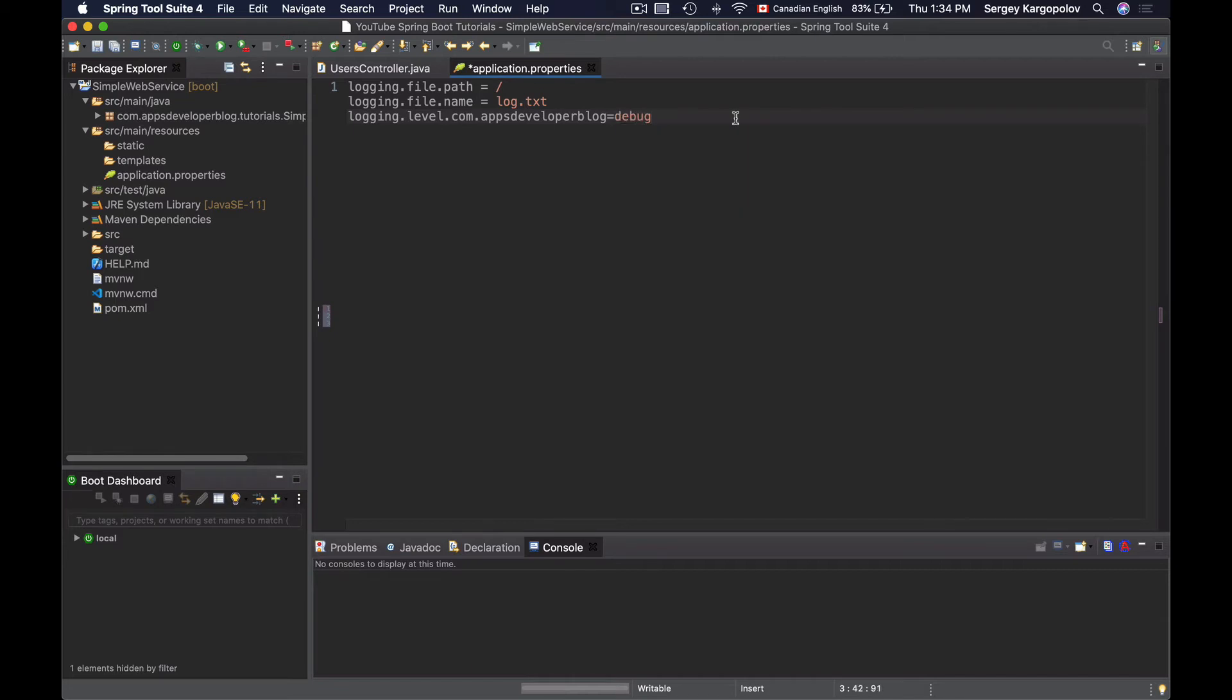This can also be error, info, warn, or trace. Alright, so now I will save my application properties file and I'm ready to run this application and see how it works.